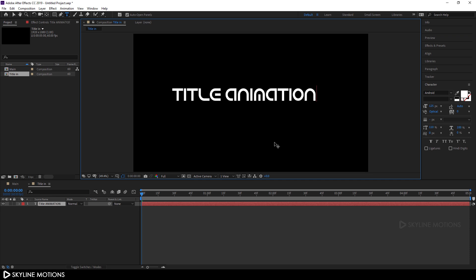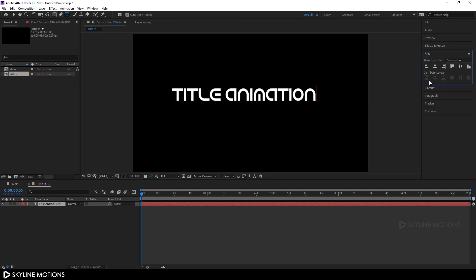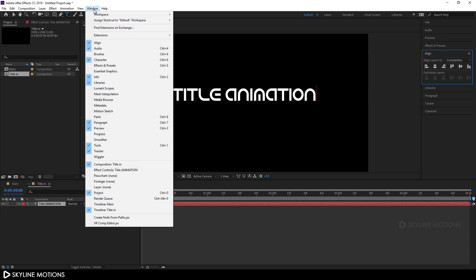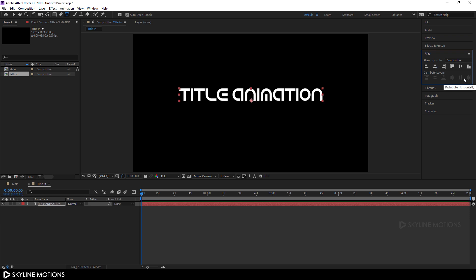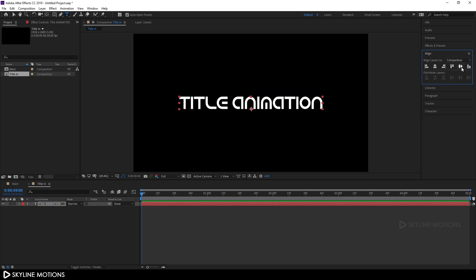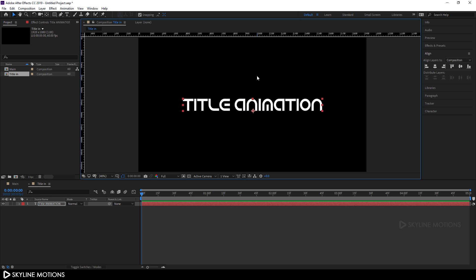Set this text in center. Go to Align — if you can't see it, go to Window and check the Align option. Click on Align Horizontally and Align Vertically to center the text. Then select the Move tool and hit Ctrl+R to open the ruler and set a guide in the center of the text.